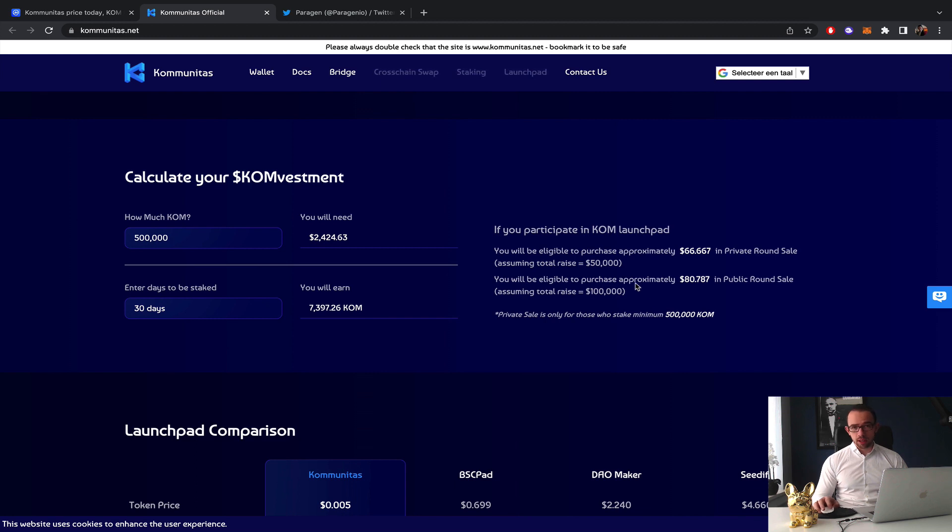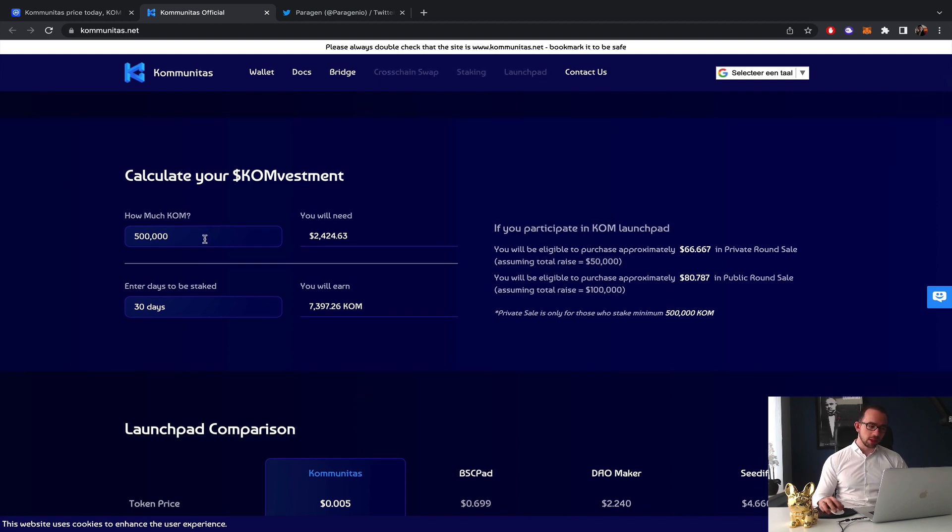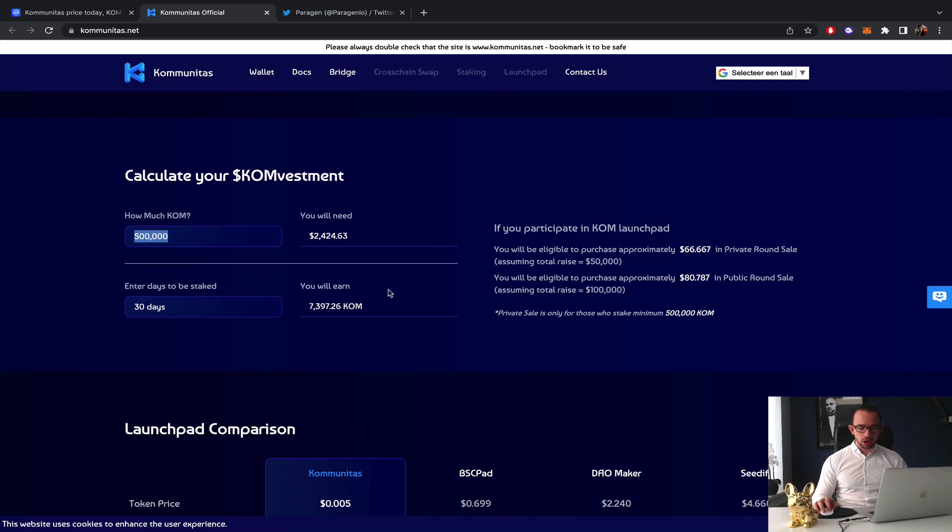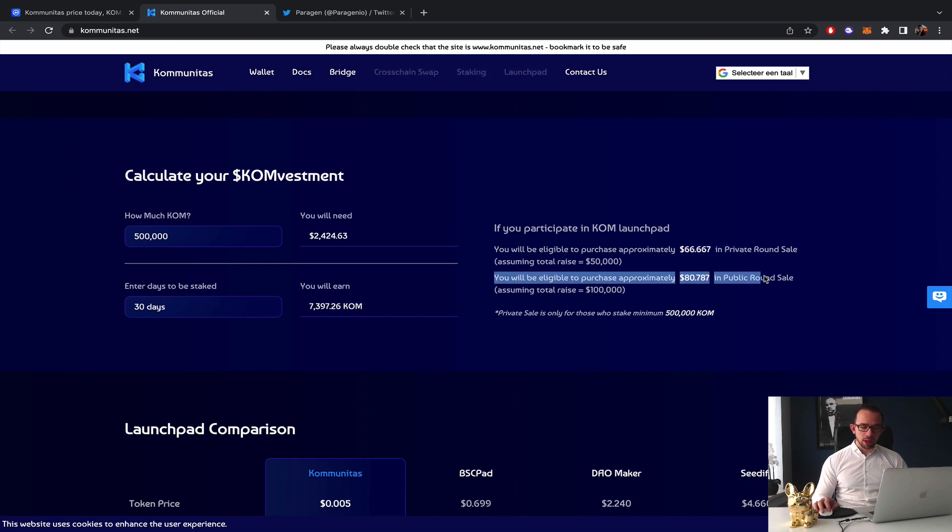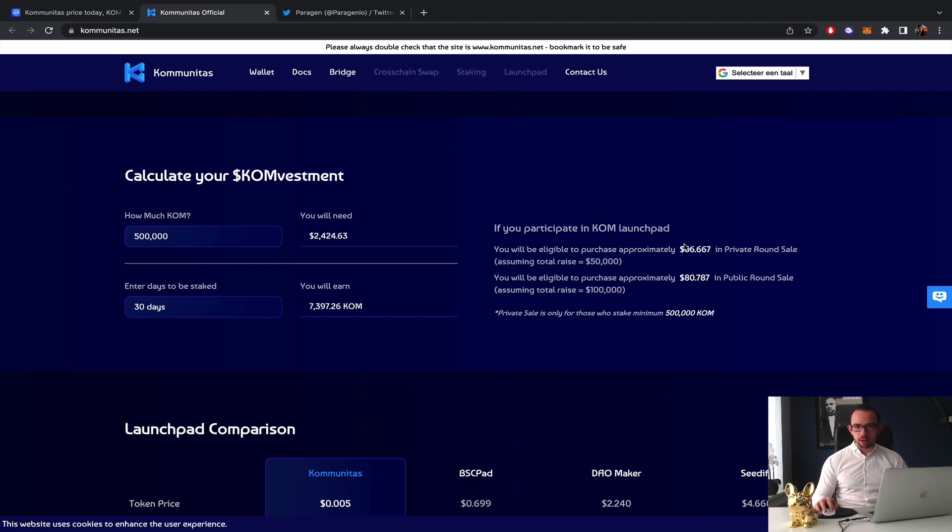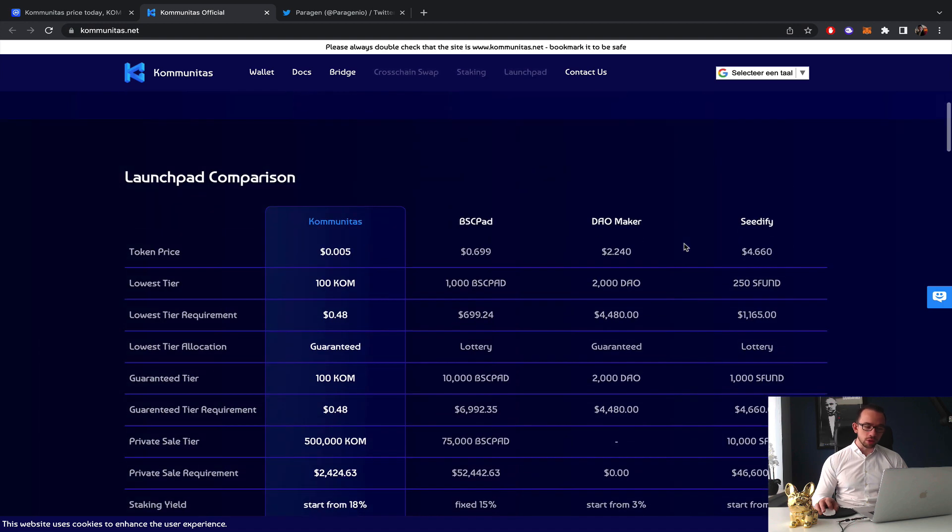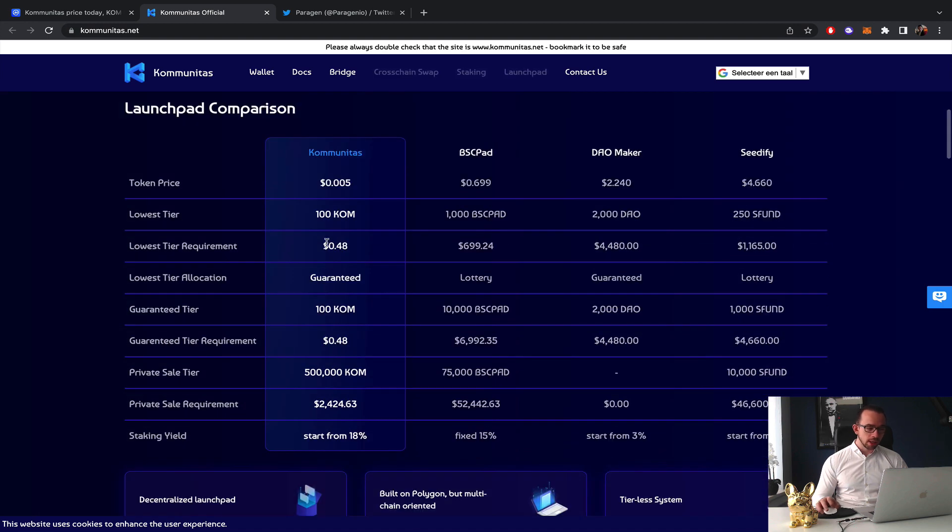They do public sales and private sales. You can see how much COM token you have, stake it, and it shows you how much you can earn. It shows specifically in which round, private here and public here, how much allocation you would approximately get based on the raise, which is a very nifty nice tool.